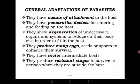Another adaptation is the degeneration of unnecessary organs and systems to reduce their body size in order to fit inside the host. Some parasites have lost their limbs — they don't have limbs. Some don't even have eyes. Their body parts are reduced so that they can easily fit inside the host without any challenge. That is also an adaptation.